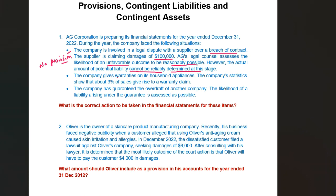The second situation: the company gives warranties on its household appliances. The company's statistics show that about 3% of sales give rise to warranty claims. Therefore, it is certain that there will be warranty claims — how much will be claimed is not sure, but there is a possibility that 3% will be claimed. This is very certain, so this amount should be provided as a provision in the financial statements. Provision is required in this case.